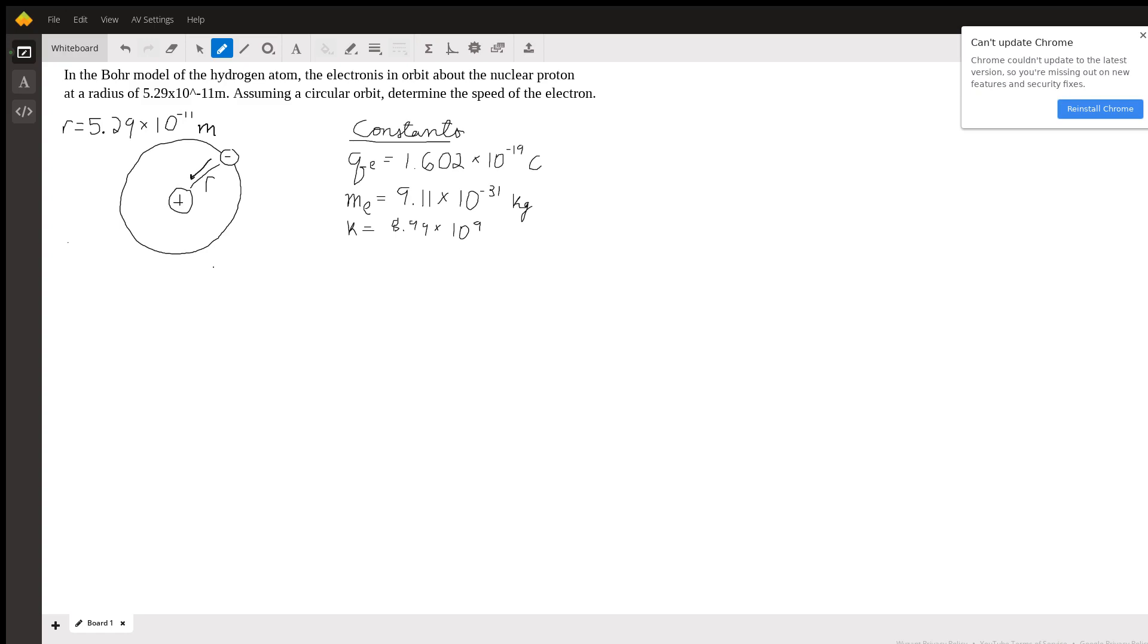Assuming that this electron is in circular orbit around the proton, determine the speed of the electron.